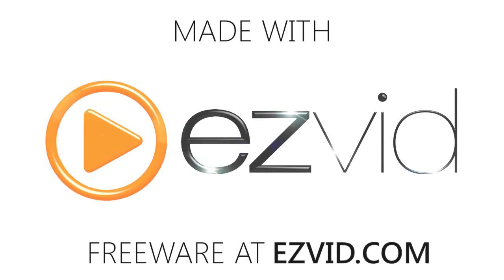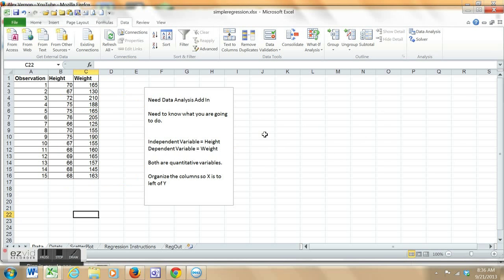Hello, I'm Dr. Alex Vernon, and this is a little tutorial to show you how to use Excel's data analysis feature to do simple linear regression.